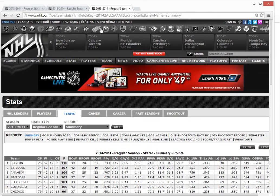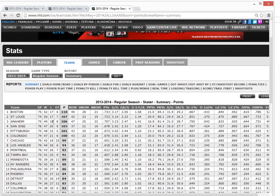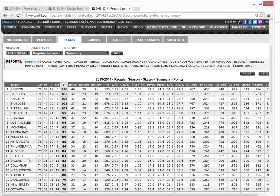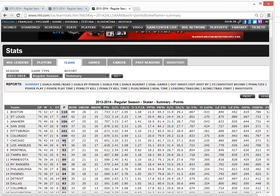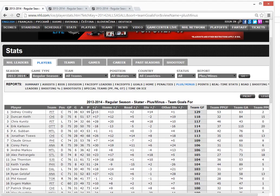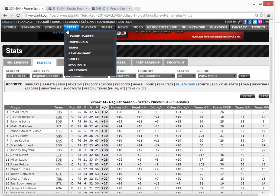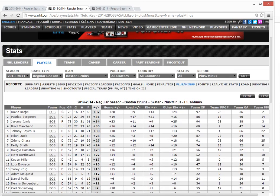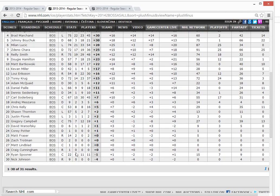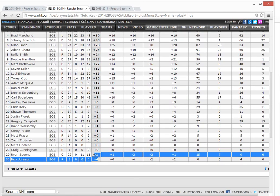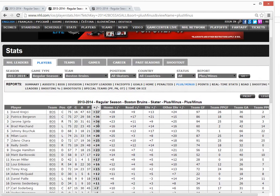Another point: the better your team, the higher the plus-minus. Boston is first right now, Pittsburgh is fifth, St. Louis is second, and Washington — Ovechkin's team — is 18th. Boston is number one and they have the number one plus-minus. When you look at Boston's team only, they have only two players that are minus because their team is amazing and always scoring goals.